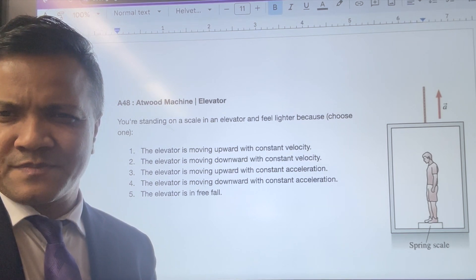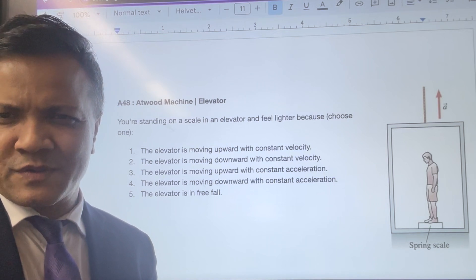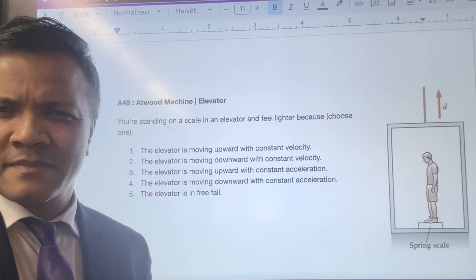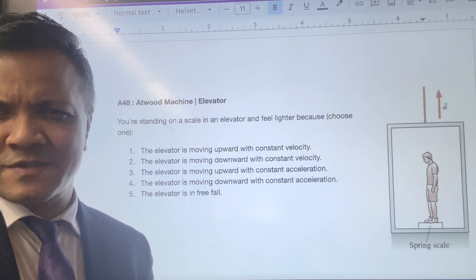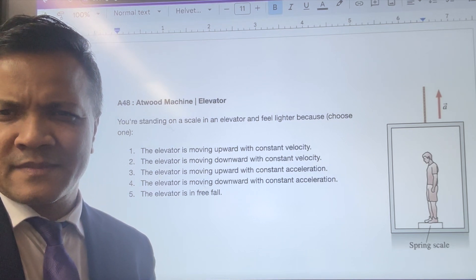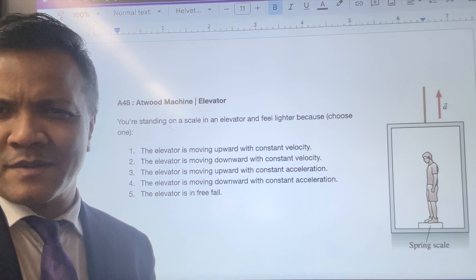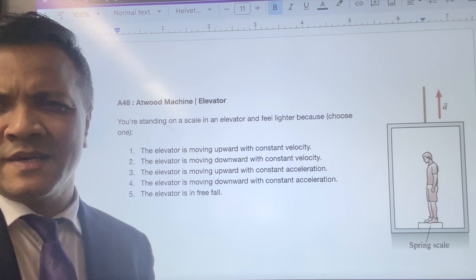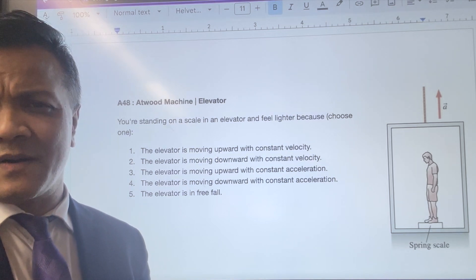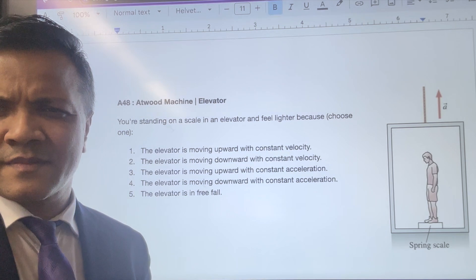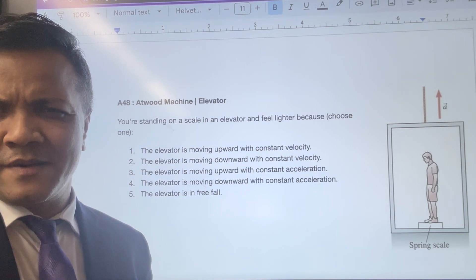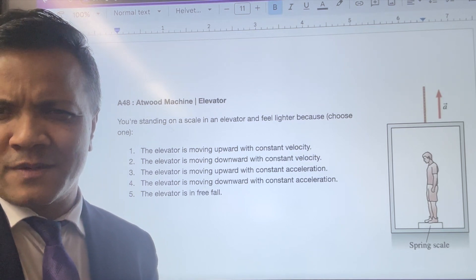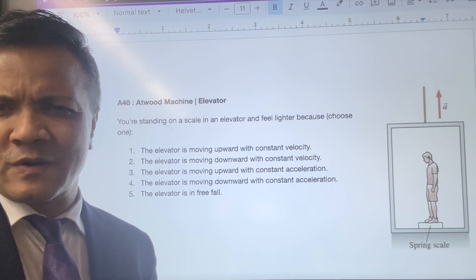The topic is attitude machine, or sometimes we call it elevator. The question is: you are in an elevator standing on a scale, and the elevator can do five different things — move up with constant velocity, move down with constant velocity, move up with constant acceleration, move down with constant acceleration, or free fall. If you feel lighter, which one is the elevator doing? The elevator is moving downward with constant acceleration.